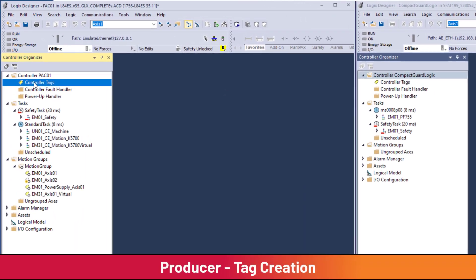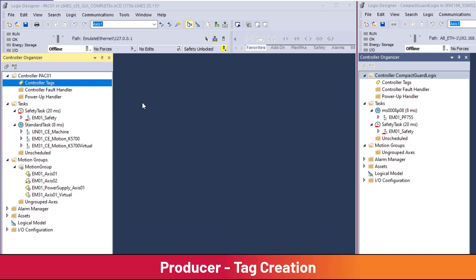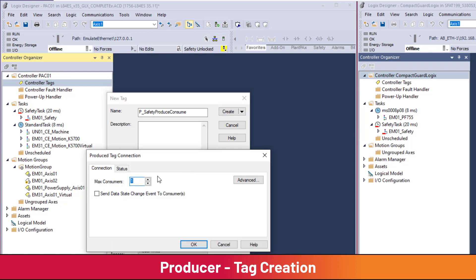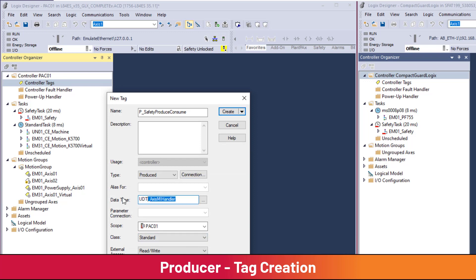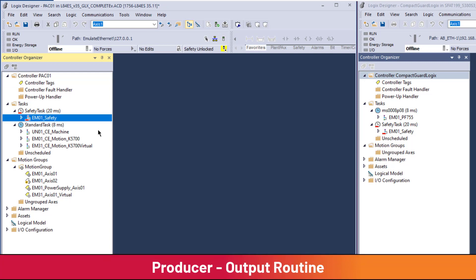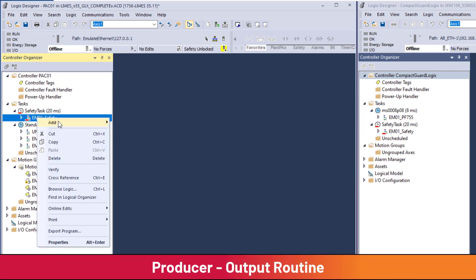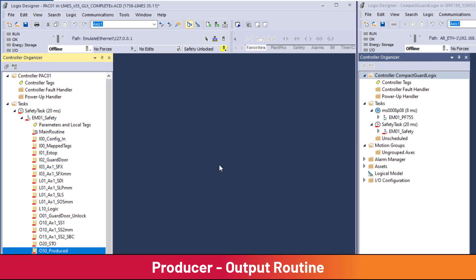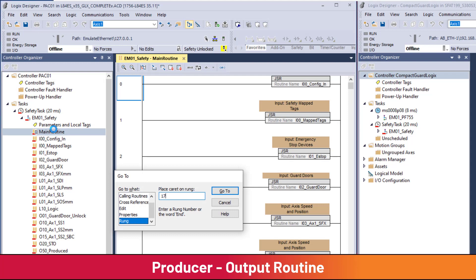Create a new controller scope tag named P_safety_produce_consume. Select type equal to Produced. Under Connections, set max consumers to one — up to 15 consumers are allowed. Enter data type UDT_safety_produce_consume, set class equal to Safety, and click Create. A programming best practice is to create an output routine for safety produced data. The routine O50_produced is added and called by the main routine.